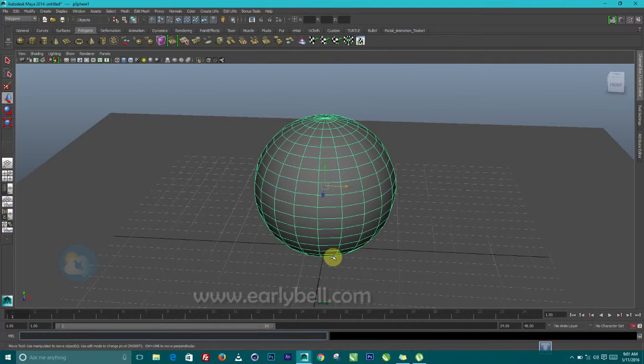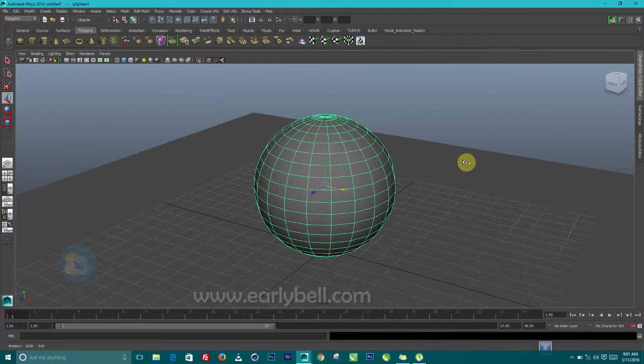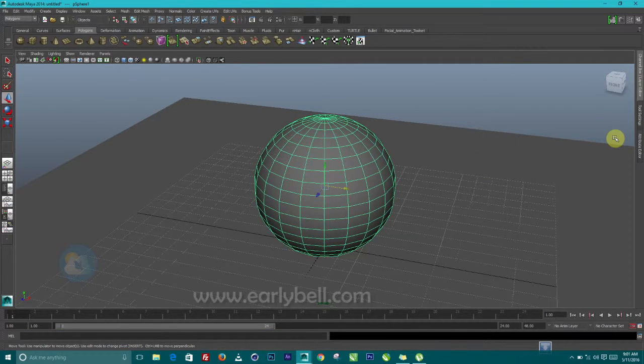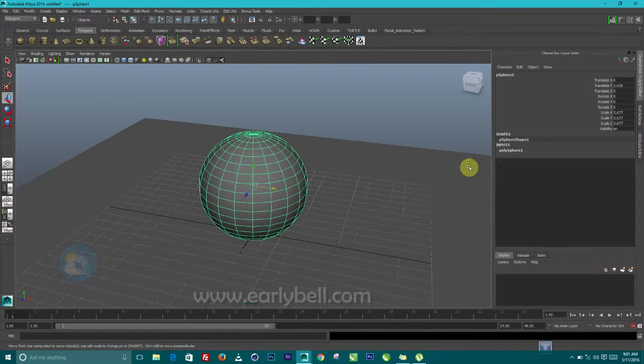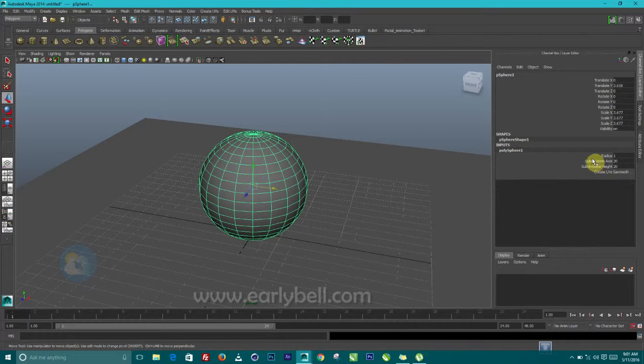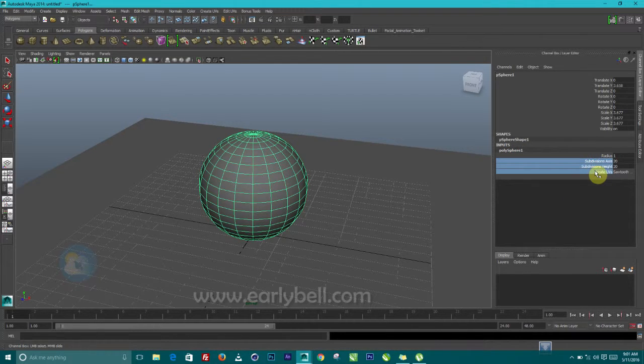So next step now is to let's quickly use our channel box and reduce this subdivision.